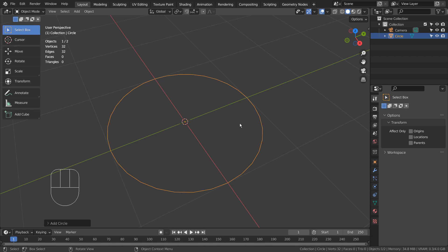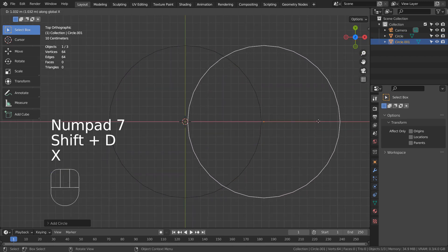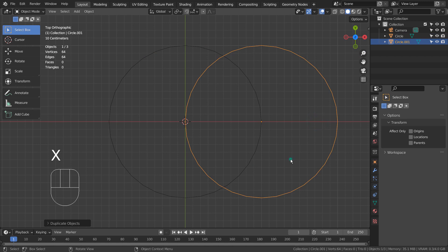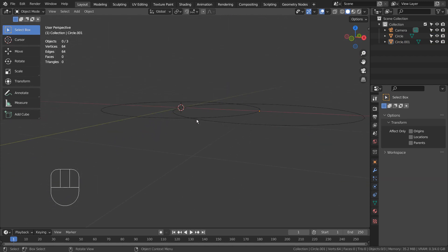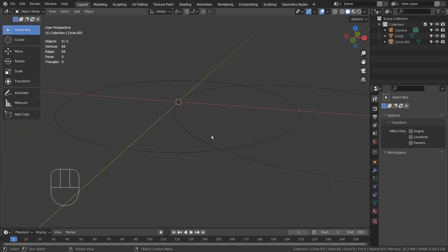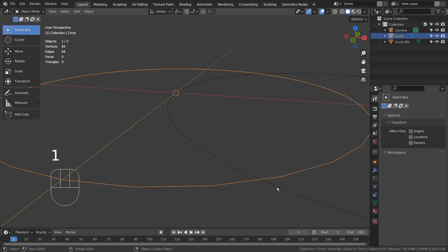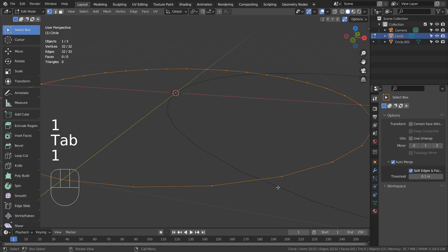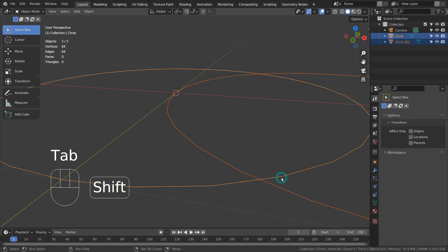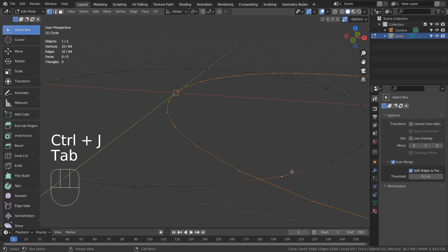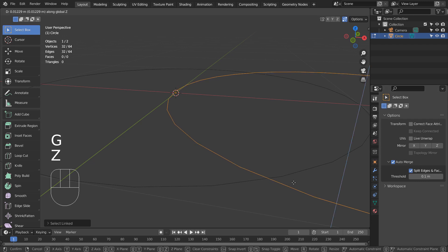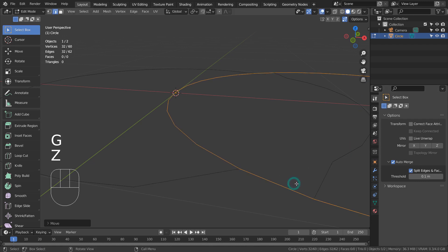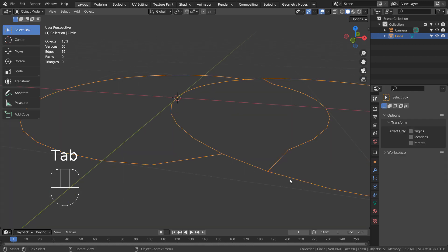I'll show you a bug. There should be only two vertices created if I Auto Merge these two mesh circles, right? There should be only two vertices. Wrong. It distorted the shape of the mesh and created four vertices instead.